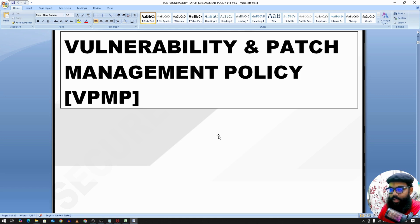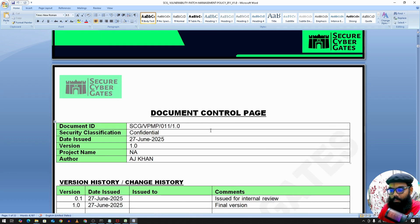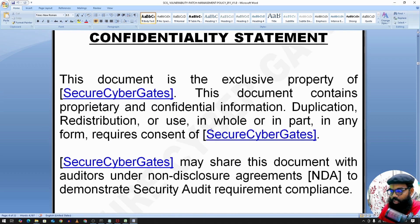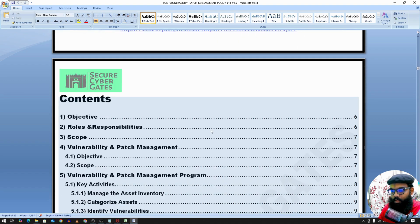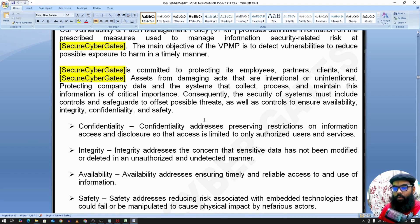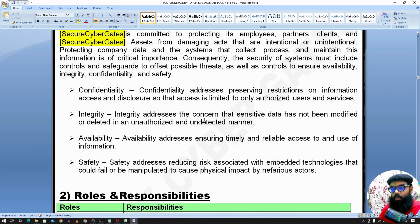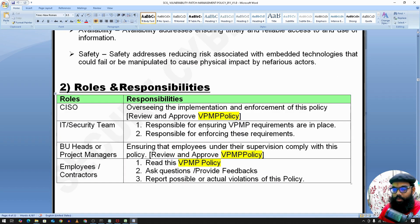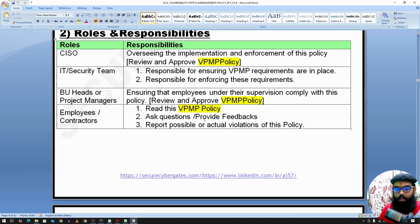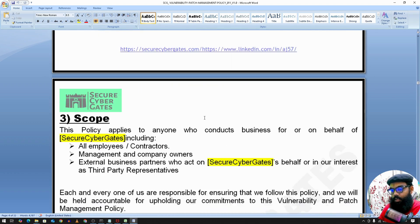The next topic is the Vulnerability Management and Patch Management Policy. It includes a Confidentiality Statement and Objectives. The Roles and Responsibilities section defines that the CISO will oversee implementation and enforcement of this policy, supported by the IT team, Security team, Project Managers, and Employee Contractors.